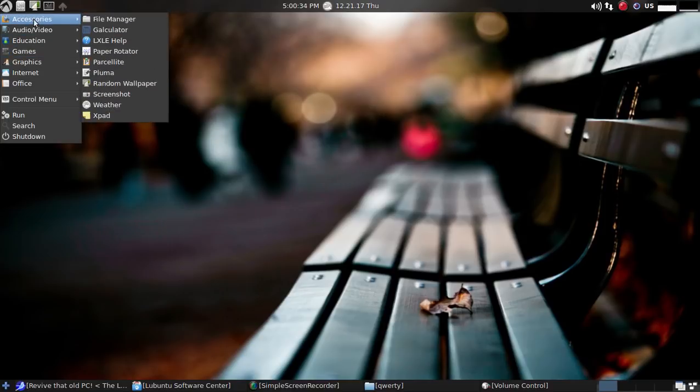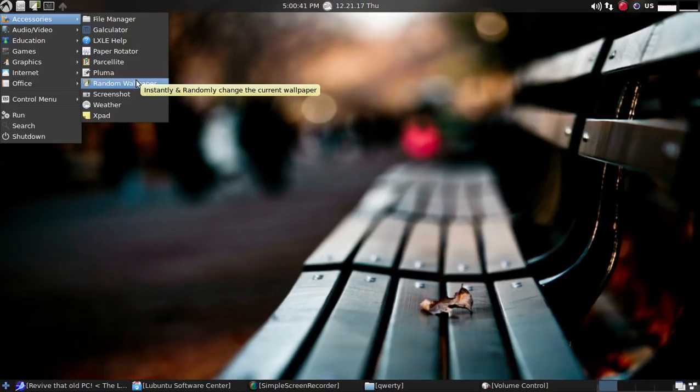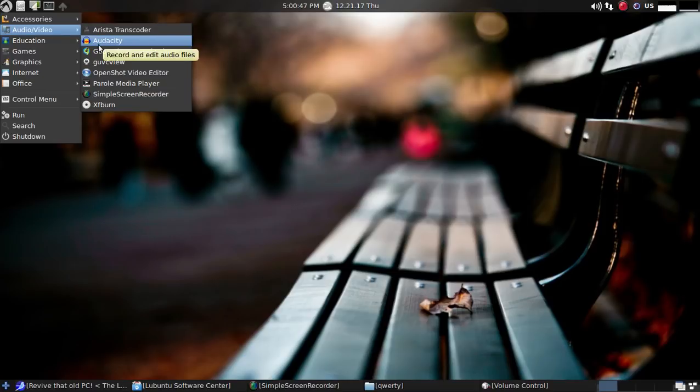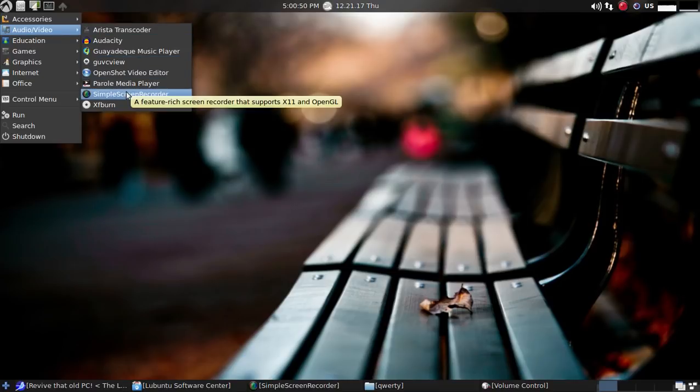If you look at some of the installed applications here, a couple of nice features that you don't always see. Random wallpaper is very nice. Weather app that actually works. Audio Video, Arista Transcoder, Audacity for editing audio files,